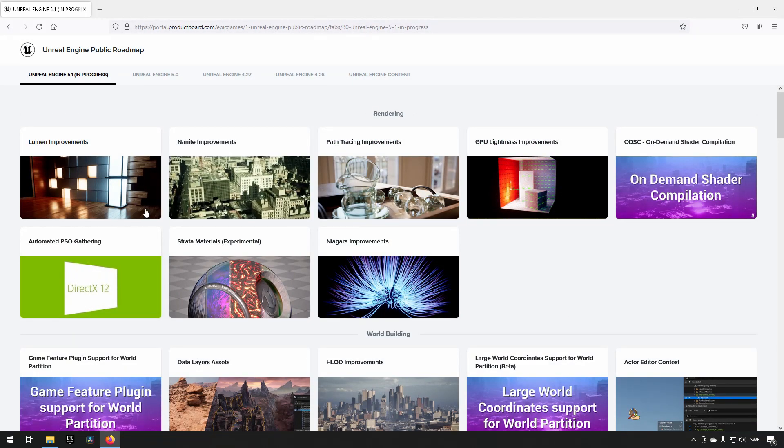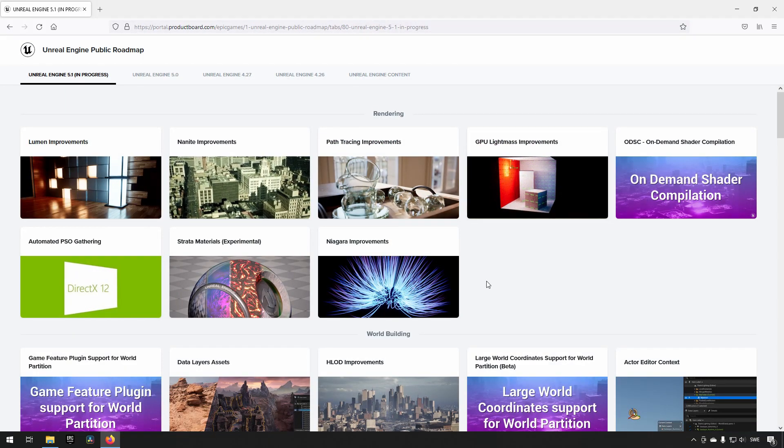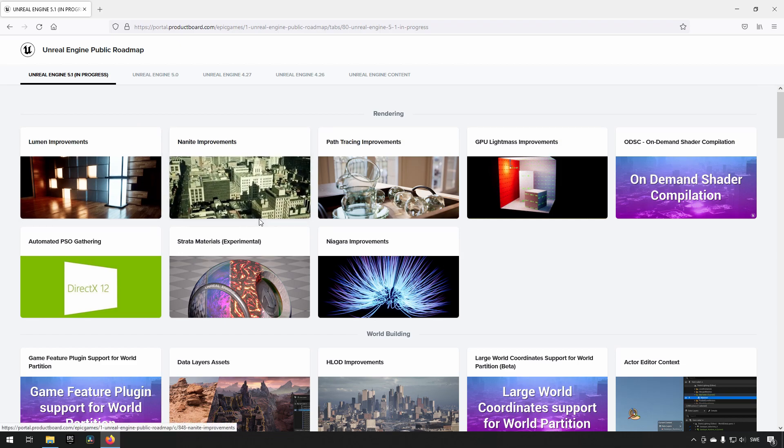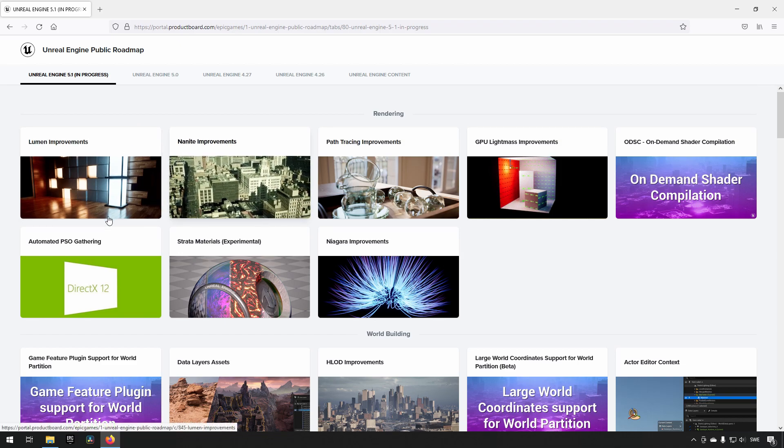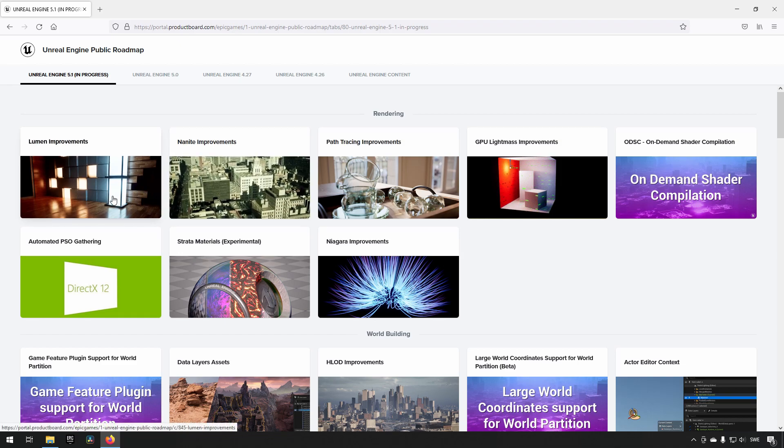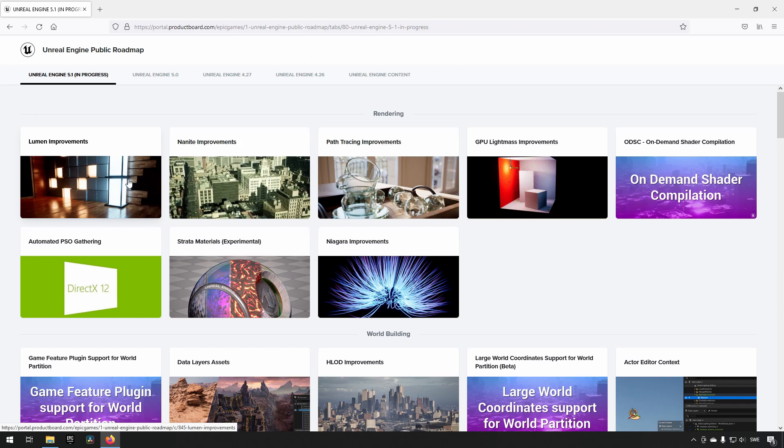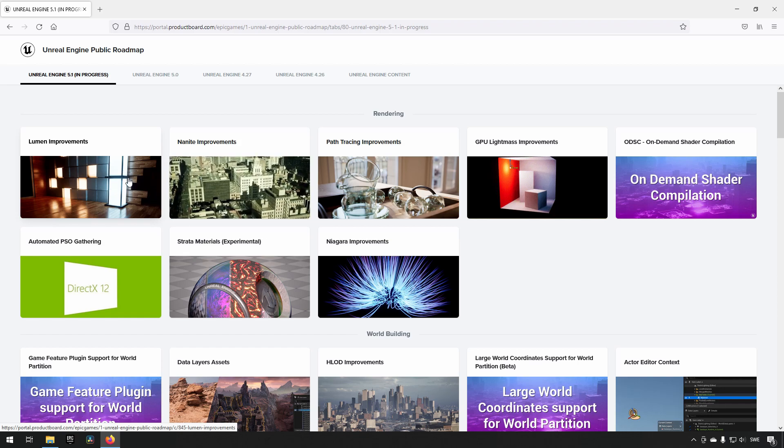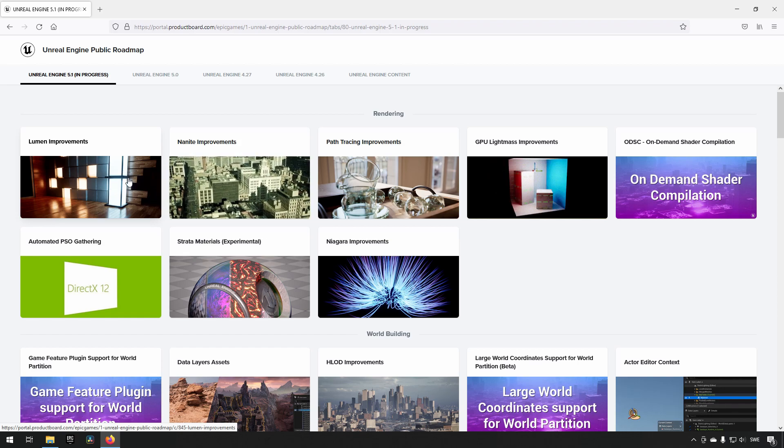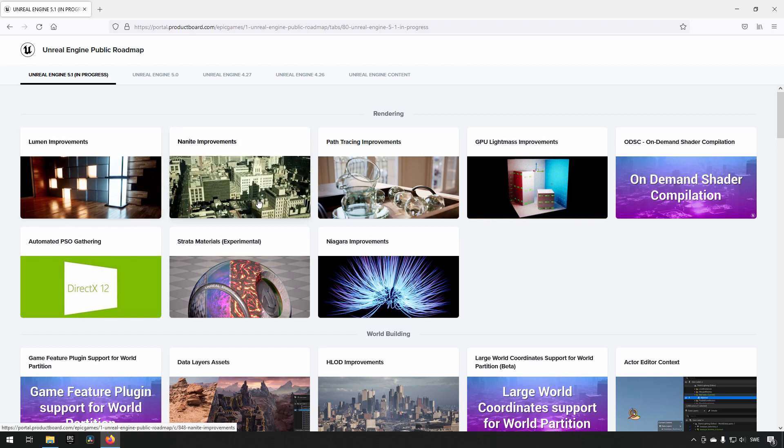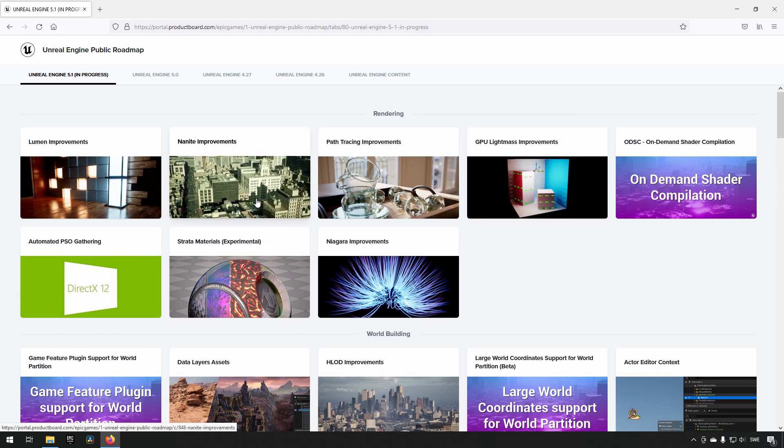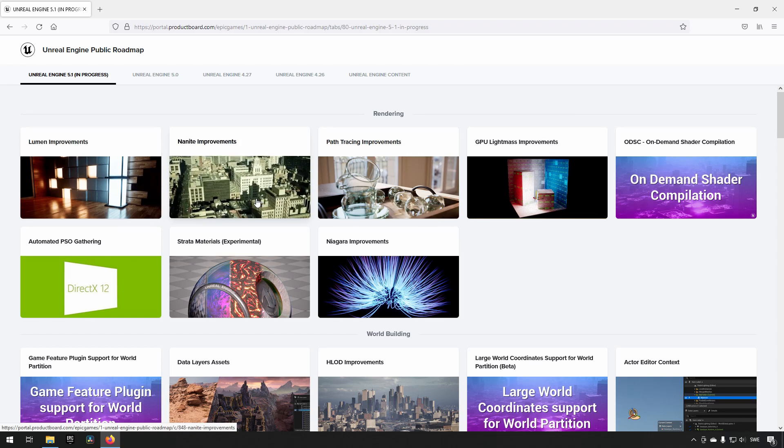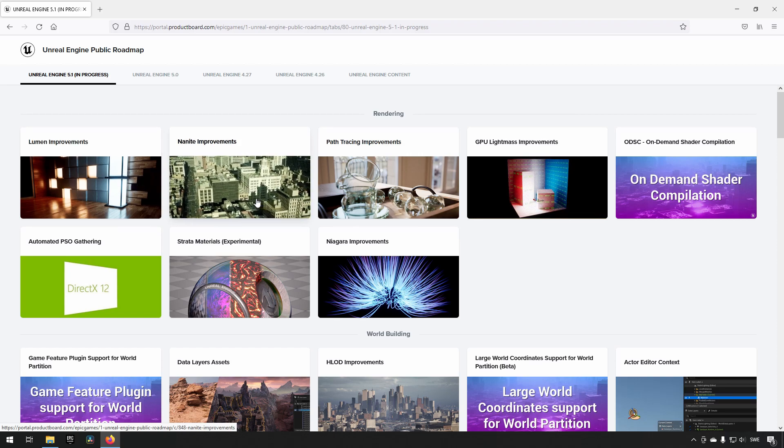Looking at some of these, of course Lumen and Nanite are always interesting in my opinion because they're continuously updating so that these will include more and be more feature-full parts of Unreal Engine 5.